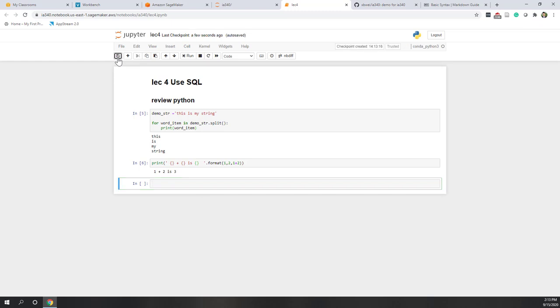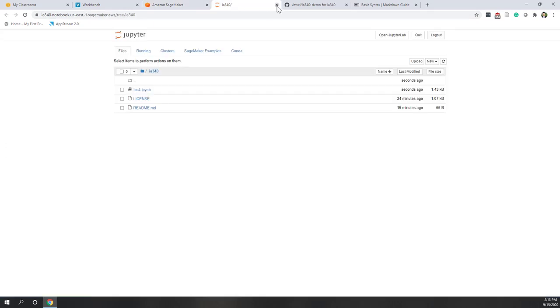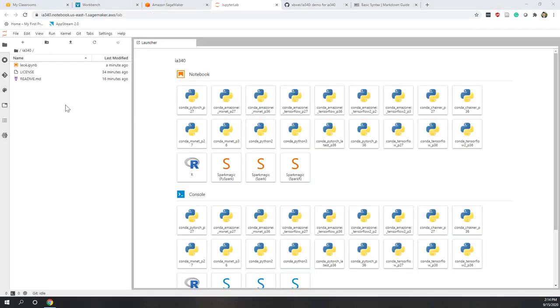Make sure to save the notebook and close it. Now you can see we have a new 'lecture form' notebook. You can shut it down since we're no longer using it. Now if we go back to SageMaker and open Jupyter Lab, on the left side you can see all the files currently in our repository: lecture form notebook, lessons, and the readme file.